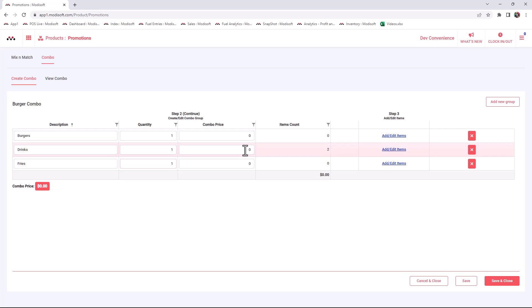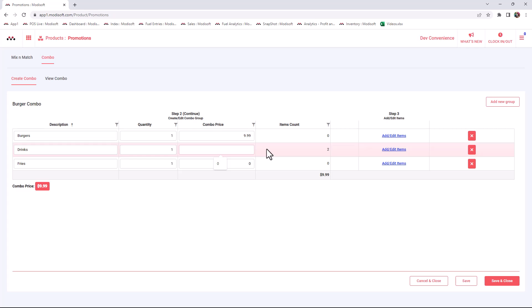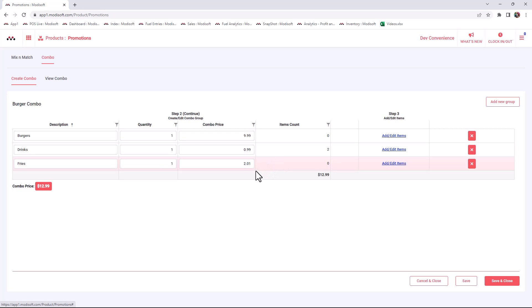If you want your combo, for example, to be $12.99, you're going to have to divide each section of how much each item is going to cost to make that combo worth the $12.99. So for example, you might want to make your burgers $9.99, your drinks are going to be $0.99, and then in order to get that $12.99, you would have to put $2.01 to make your combo worth $12.99.